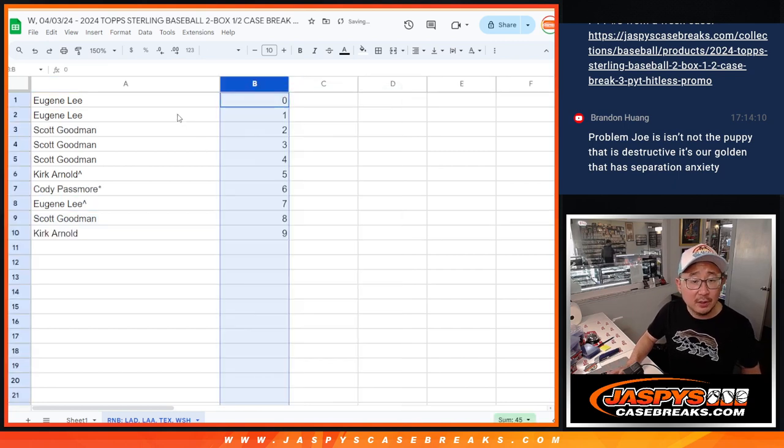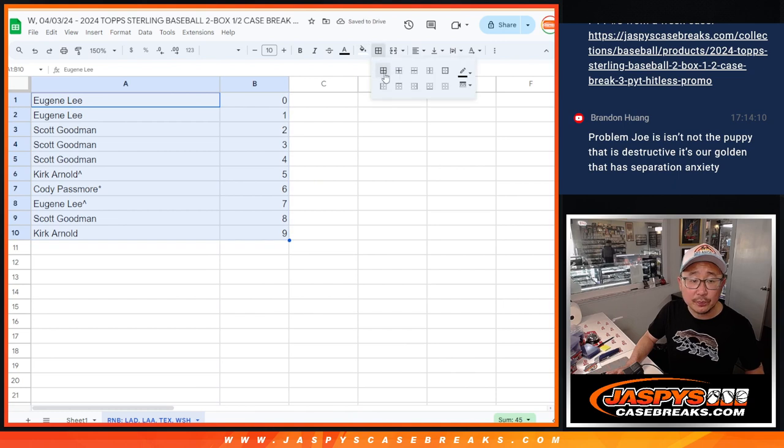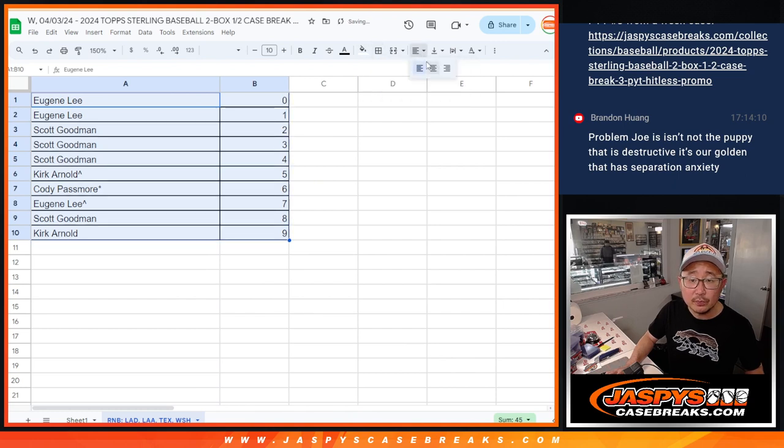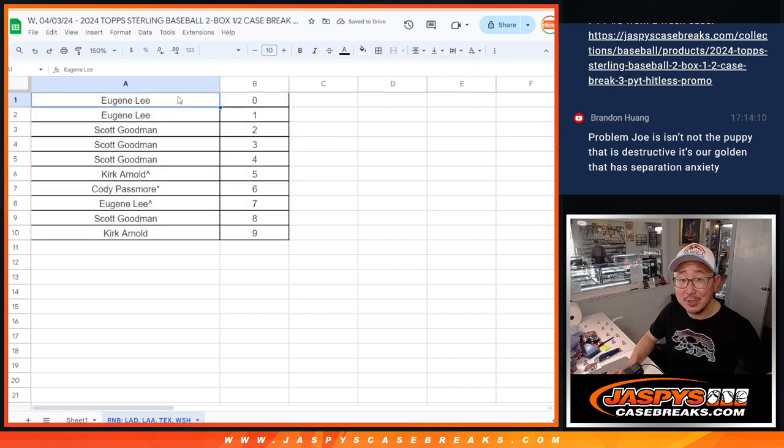Let's sort this by number. And we'll see you in the next video for the break. JaspiesCaseRays.com